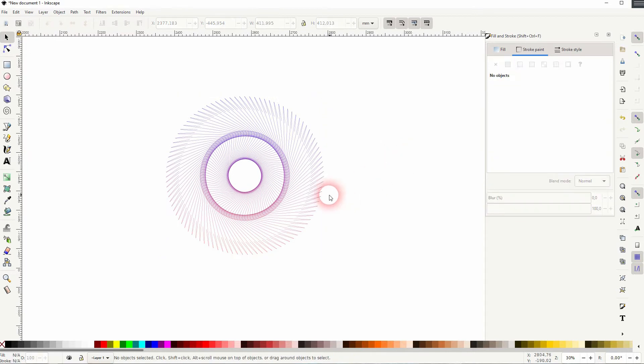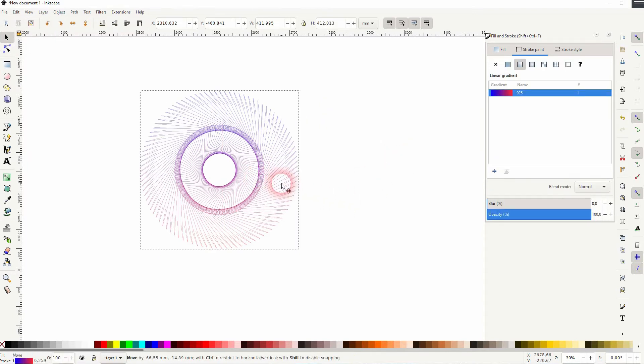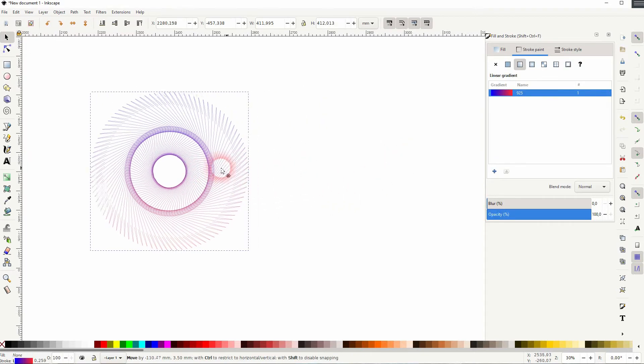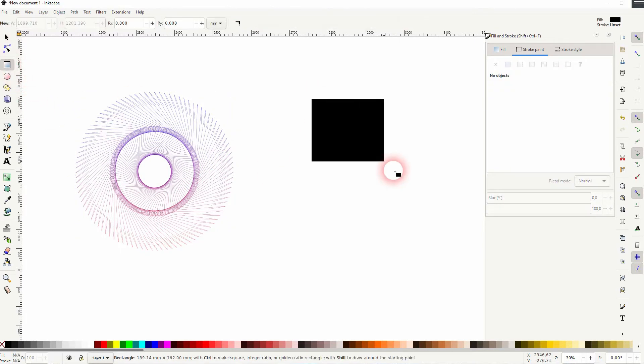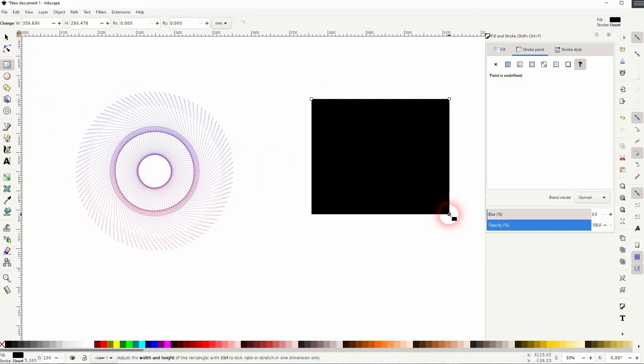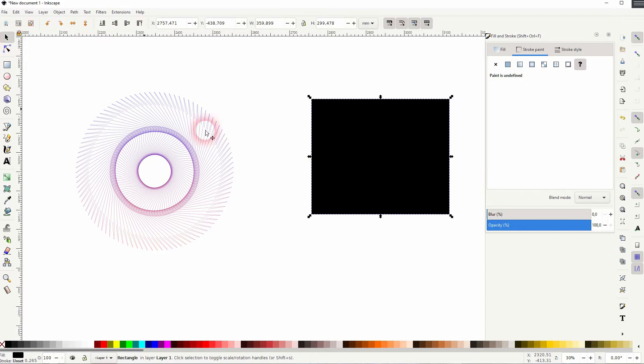You don't necessarily have to just use a circle. You can use any shape. Let us just pick the rectangle. I press Ctrl D to copy it. Both are selected, no fill, just a stroke.